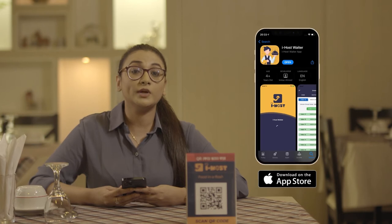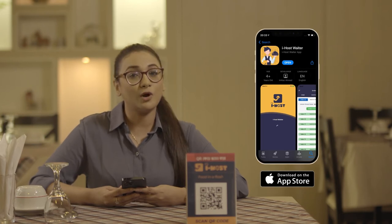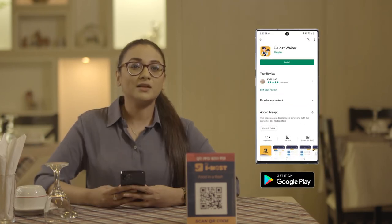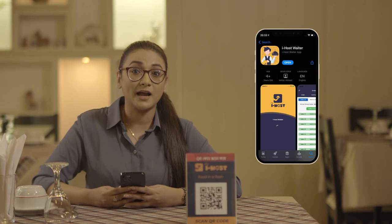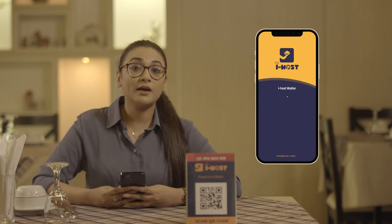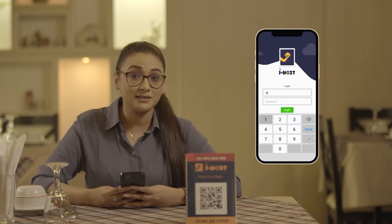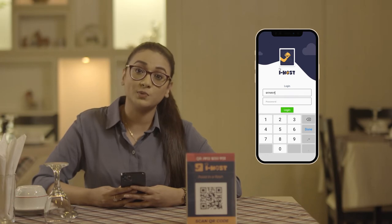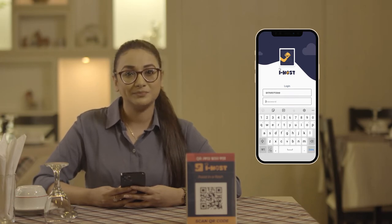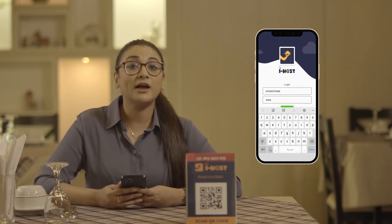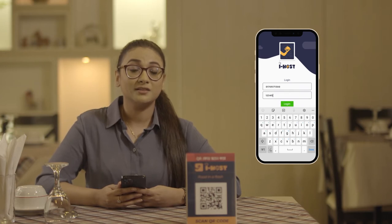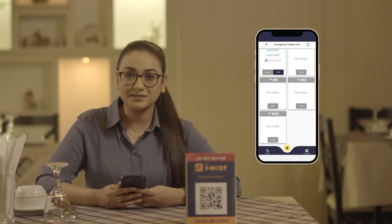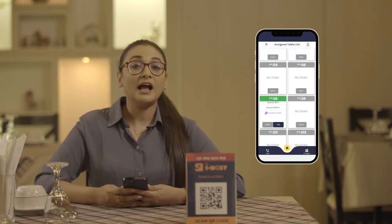To have iHost app on your phone, first you'll have to download the app. You can go to the App Store or Play Store to download the app. Once you have downloaded the iHost waiter app, you'll have to create your own user ID using your email and password. Once the ID is created, you'll have to log in, and after logging in, you are a successful server of the iHost app.